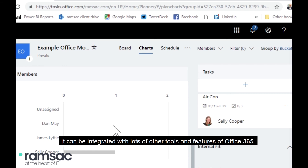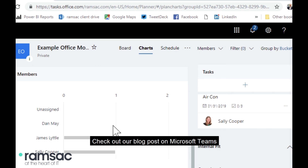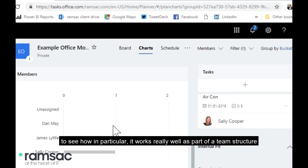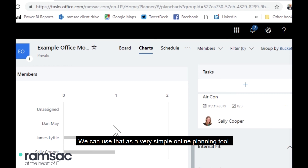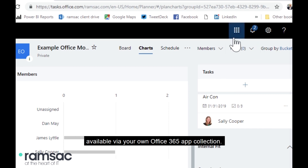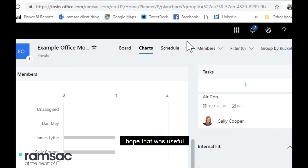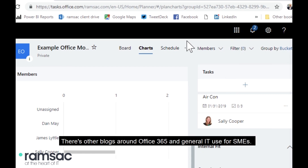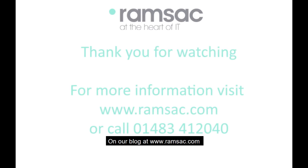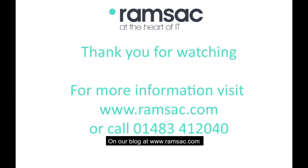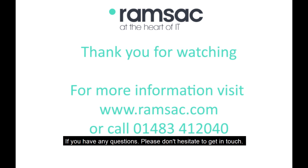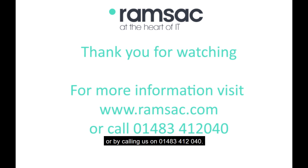So that's Microsoft Planner. It can be integrated with lots of other tools and features of Office 365 — check out our blog post on Microsoft Teams to see how it works really well as part of a team structure. You can use it as a very simple online planning tool available via your Office 365 app collection. There are other blogs around Office 365 and general IT use for small and medium businesses at www.ramsac.com. If you have any questions, please get in touch via our website or by calling us on 01483 412 040. Thanks for your time today.